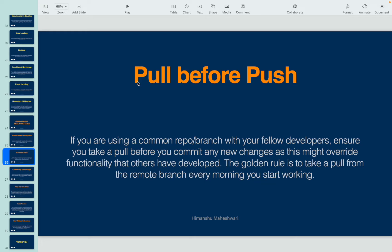The golden rule is to take a pull from the remote branch every morning when you start working. This ensures that whoever did any work late the previous night will have their changes reflected in your local branch, and you can work on top of that and push your changes when you deploy.